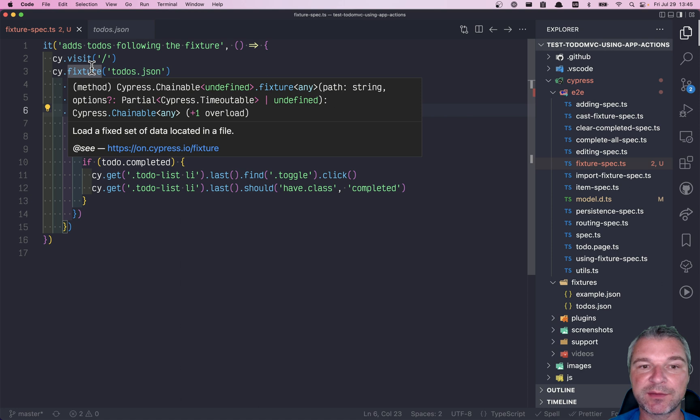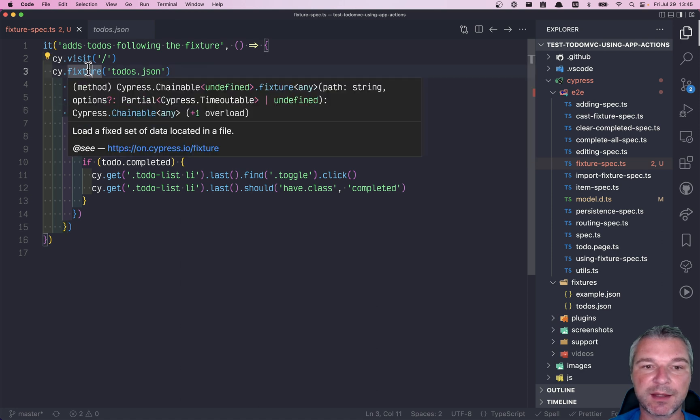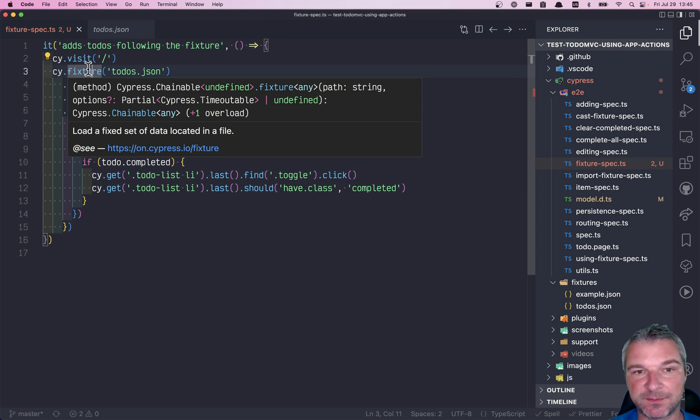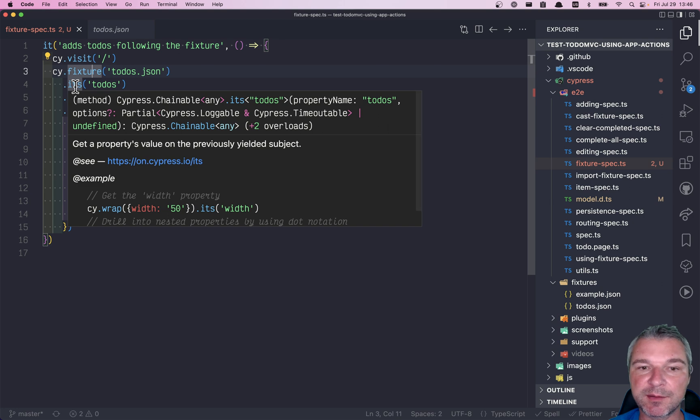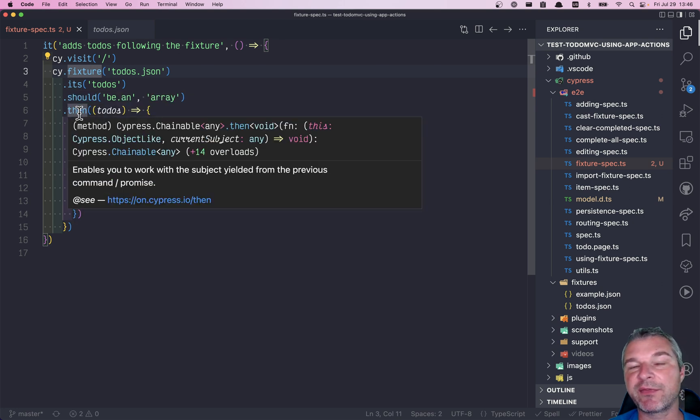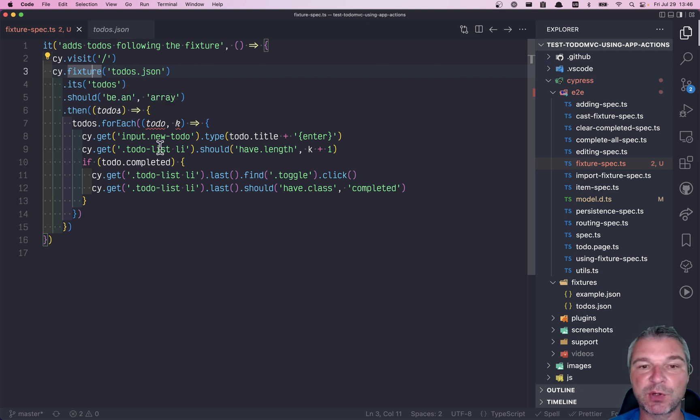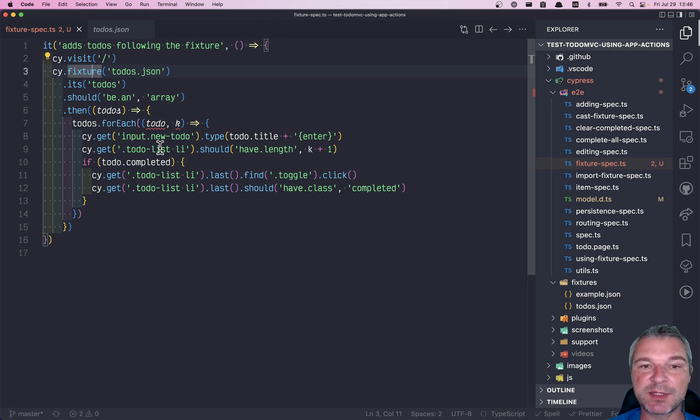And notice that the fixture command is said through the types that it's yielding a chainable object of any, and so any gives you any right here, which gives you cy.then callback todos that doesn't have a type. So how do we solve it? How do we tell the type of a JSON fixture file?